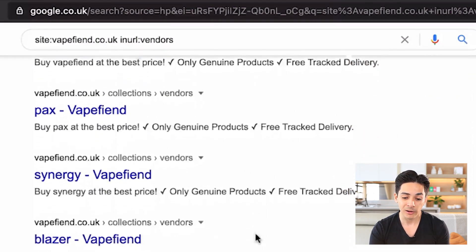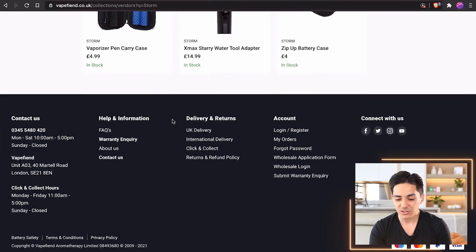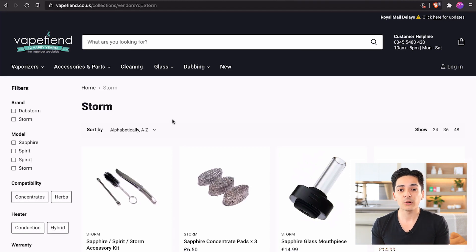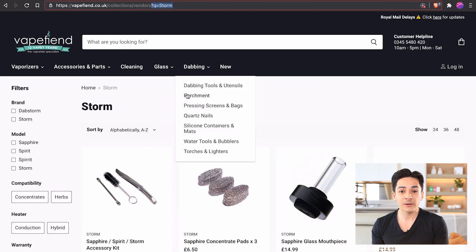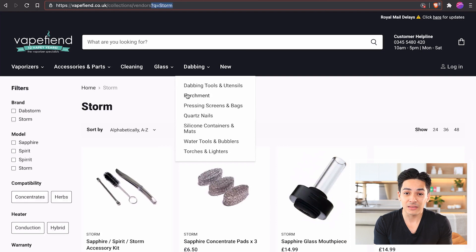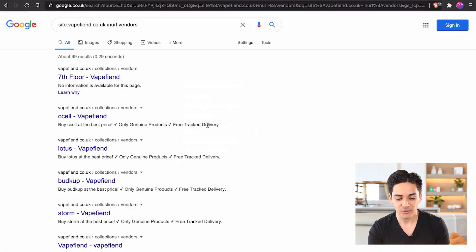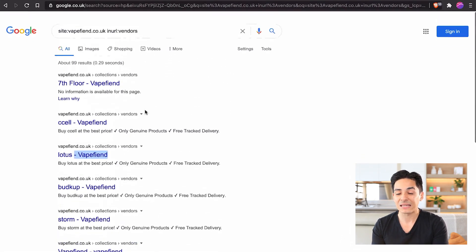The problem is, if you look at one of these pages, where is the content? It's just a list of products — there's no description of that vendor, no content, and it's not optimized to rank in any way. I would actually recommend creating proper collections for your vendors, but not with this ugly URL structure and with no content on the page. Looking at title tags alone, it's just 'lotus dash vape fiend' — not even capitalized — it just looks bad and is not intended to rank.